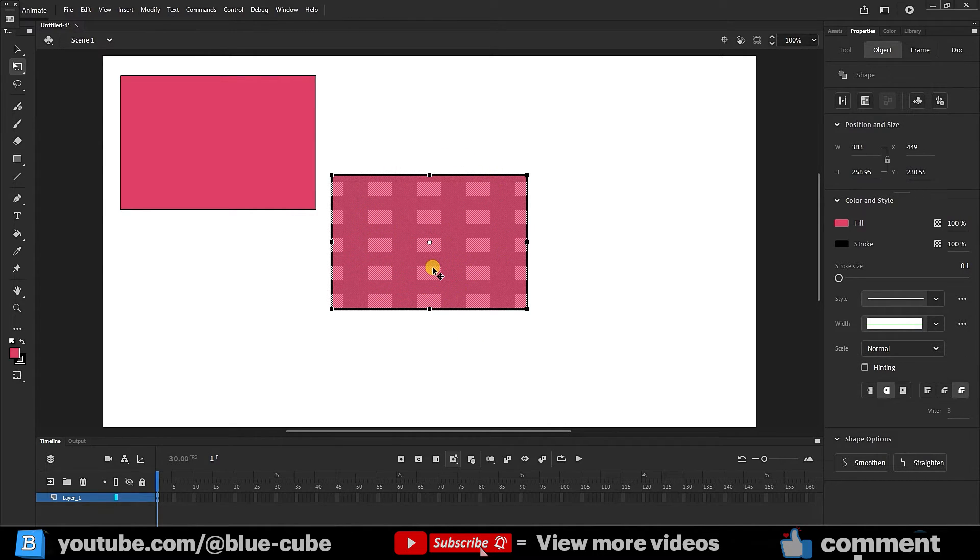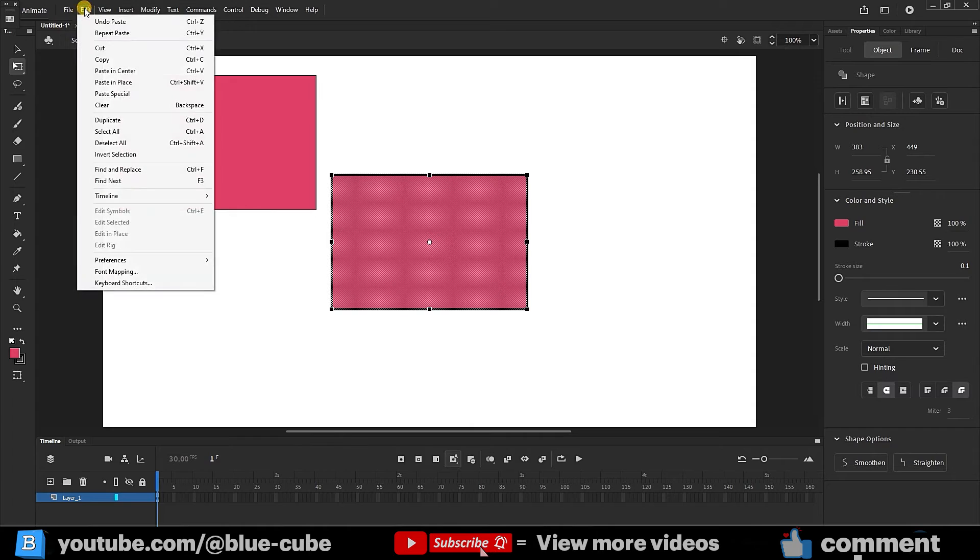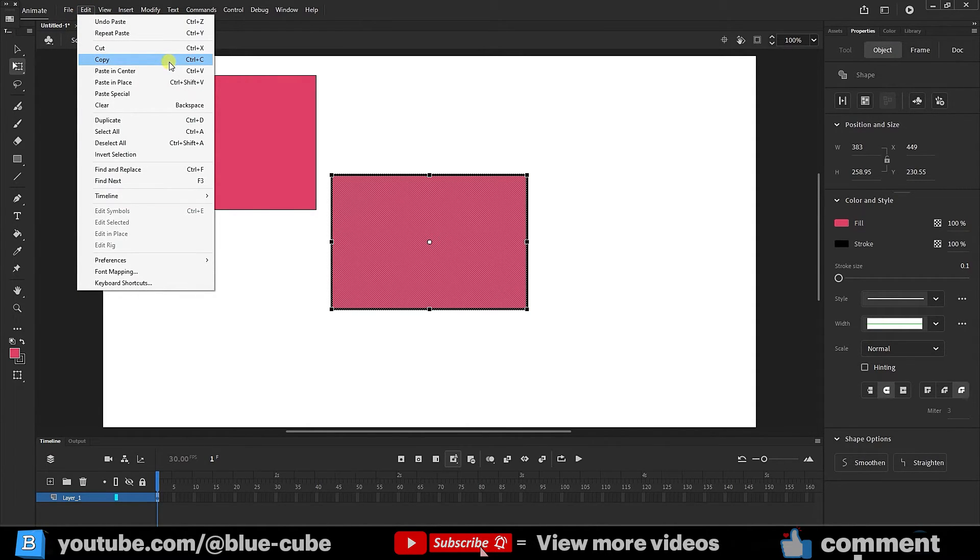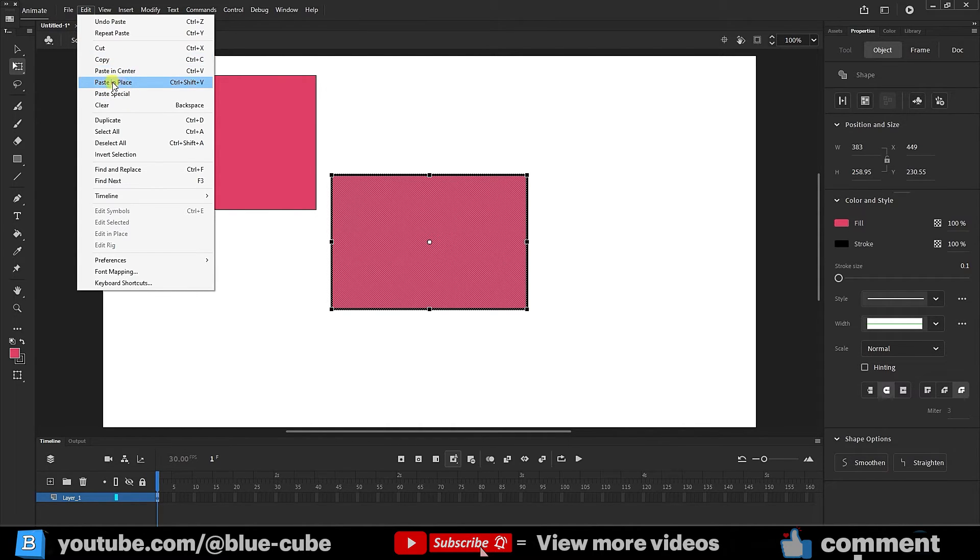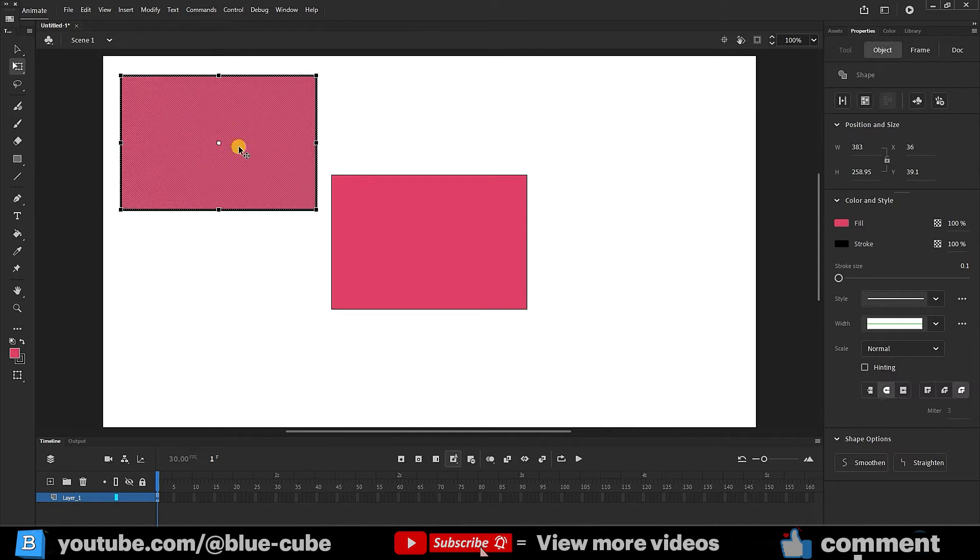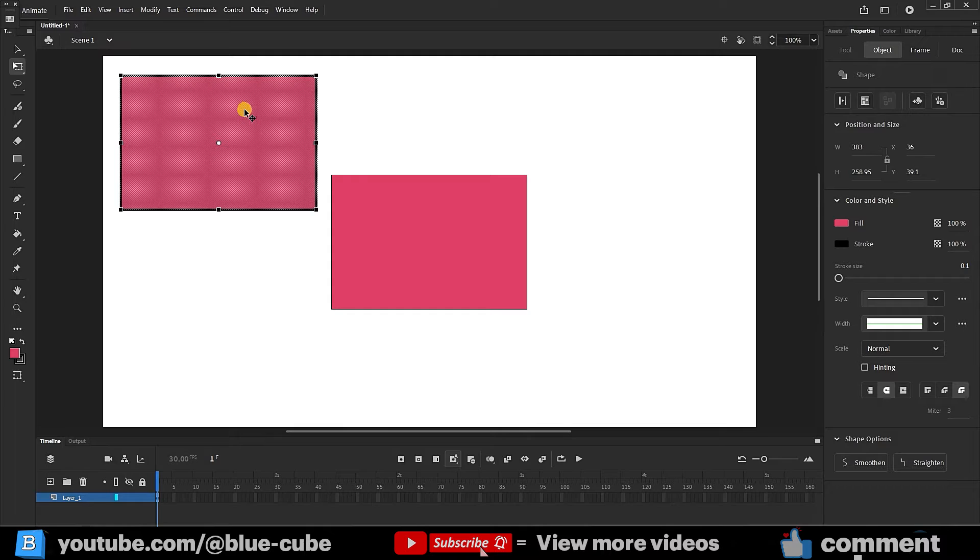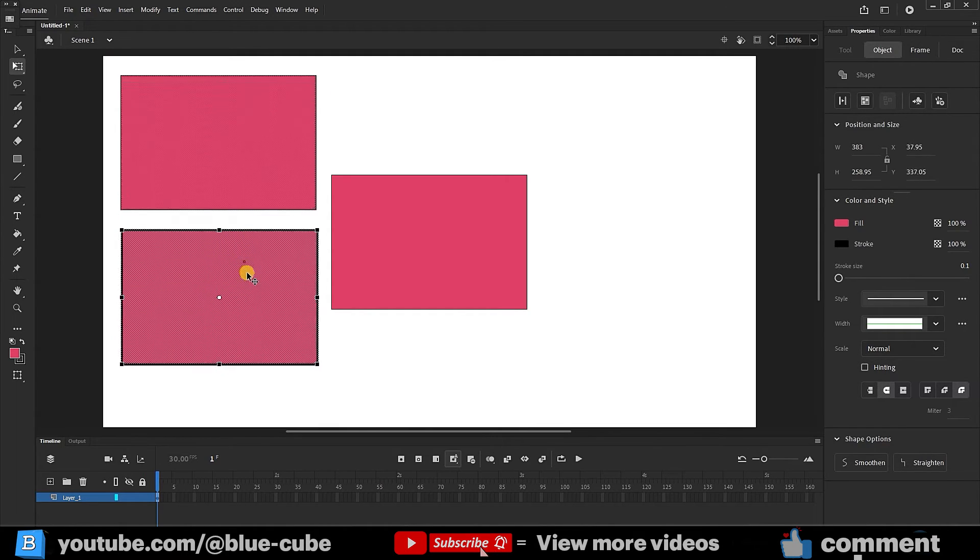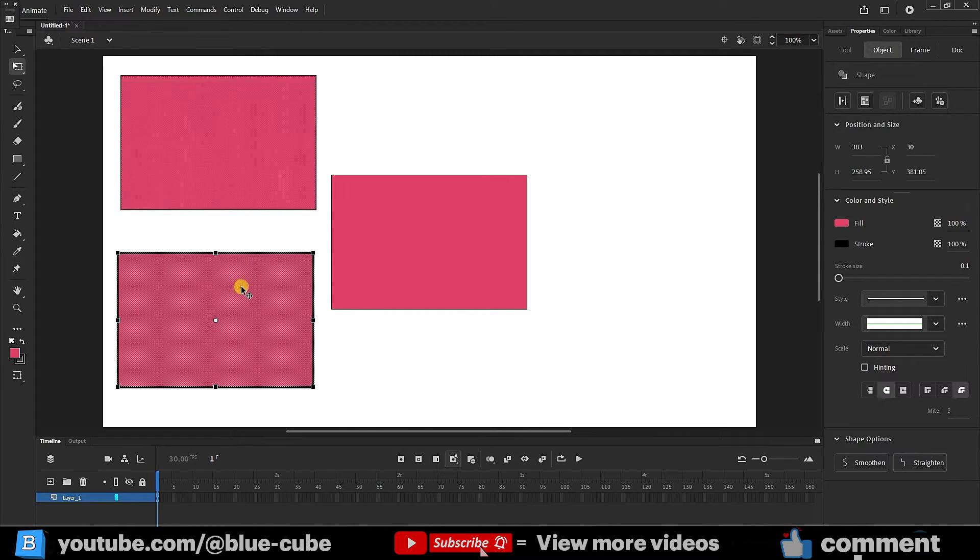I enter the edit menu again. Our copy command is still there and I don't need to hit the copy option again. This time I click the paste in place option. Now my new shape is copied and placed exactly on the previous shape. If I move it, you will see that the new shape is created exactly on top of the previous shape.